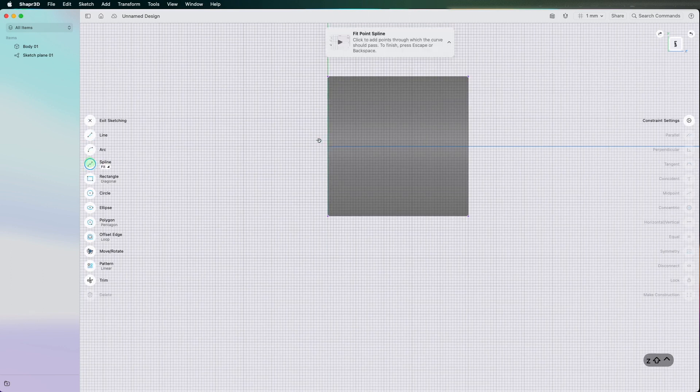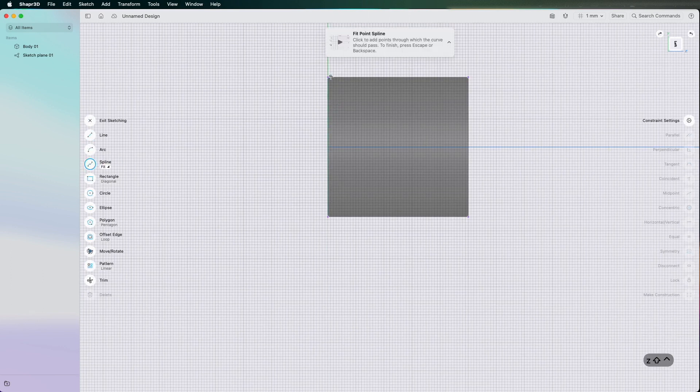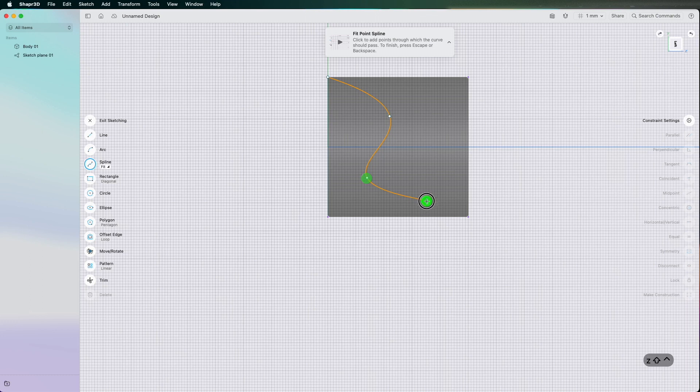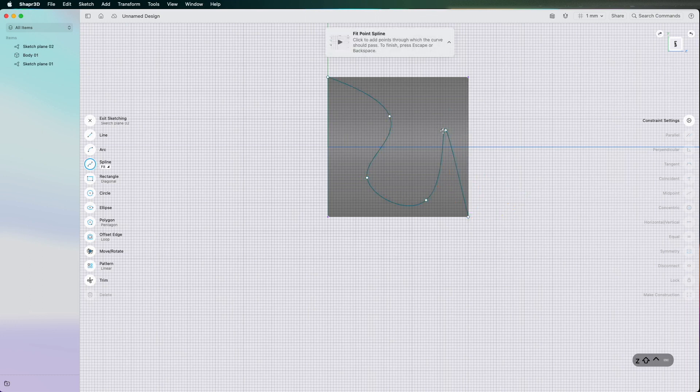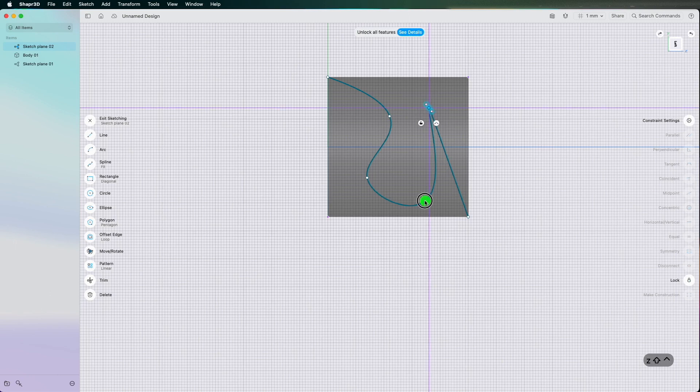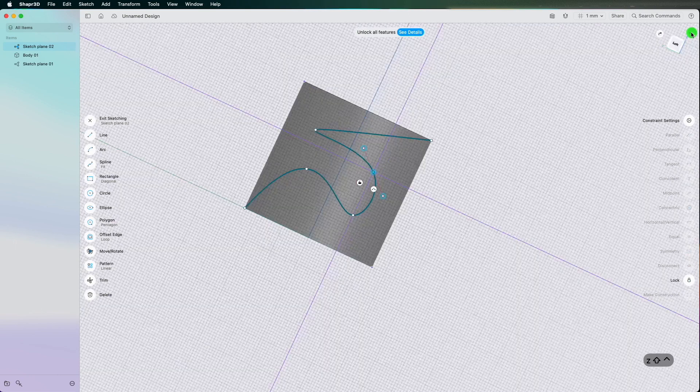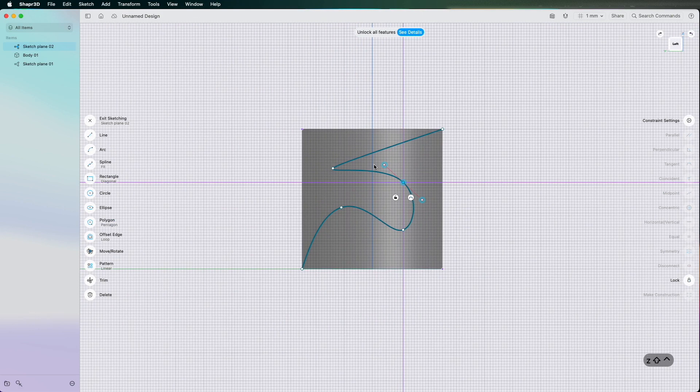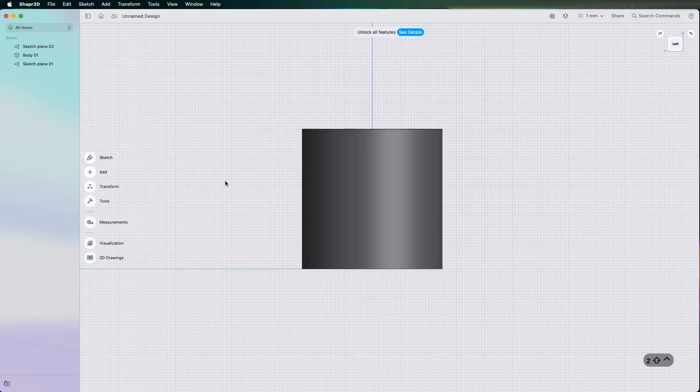I'm going to leave this sketch in the middle of the cylinder. Exit that sketch. Basically what I'll do is go to tools.